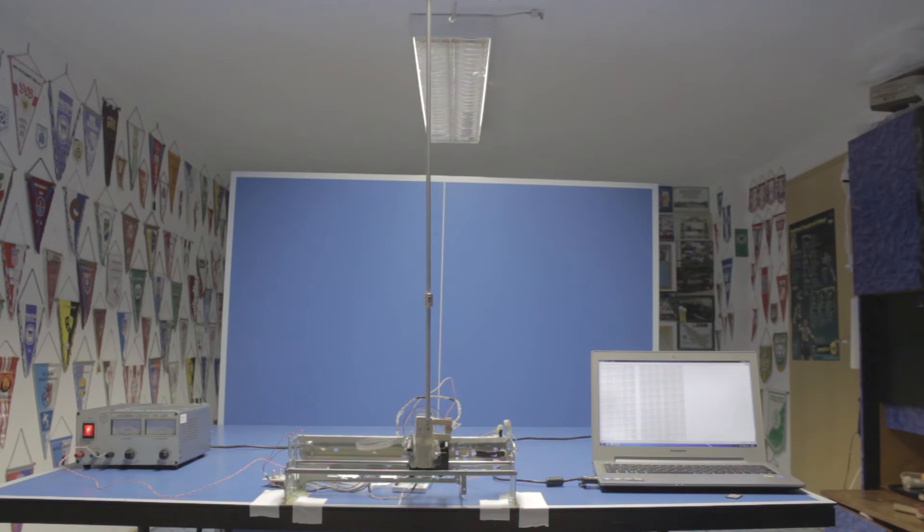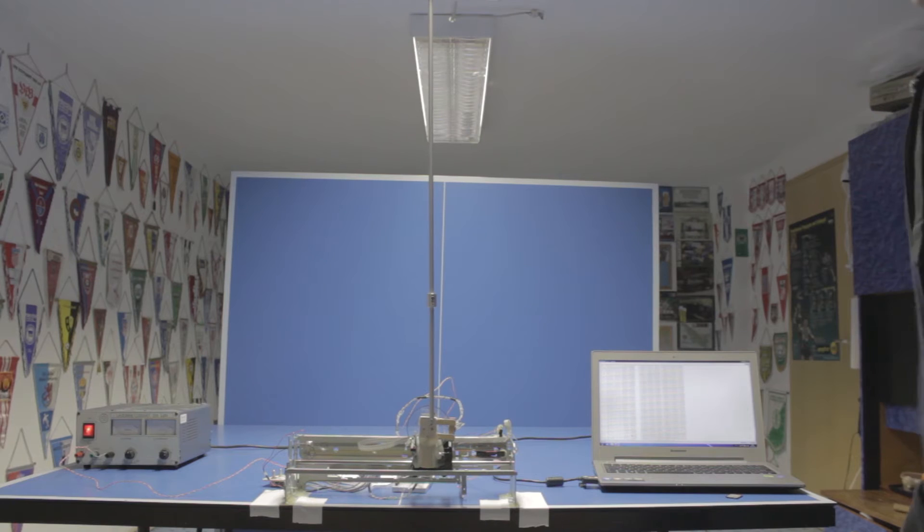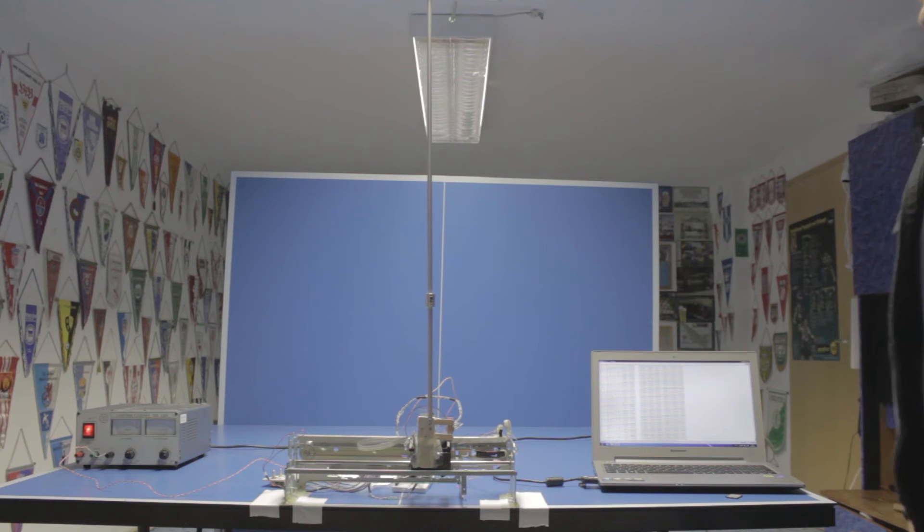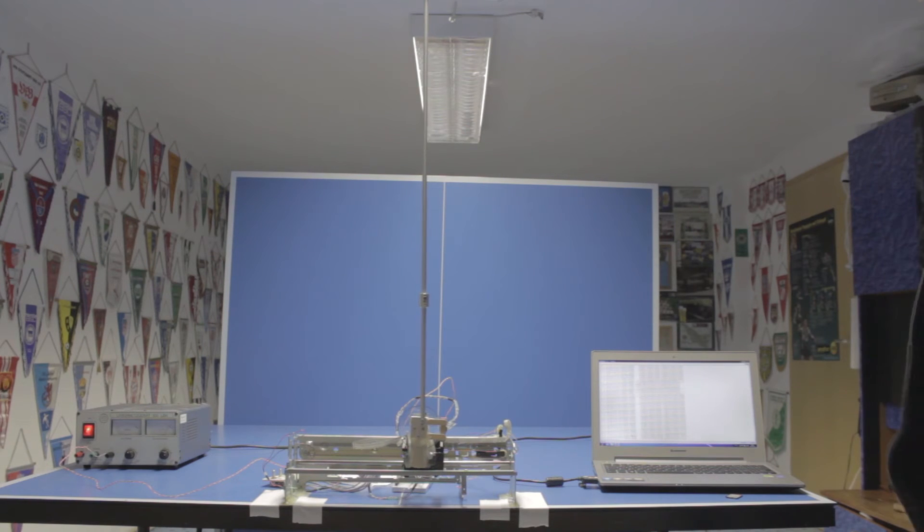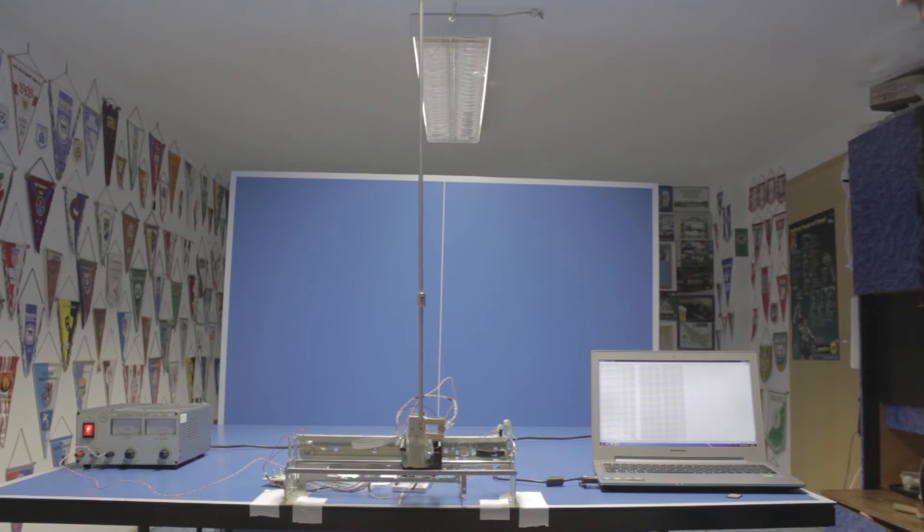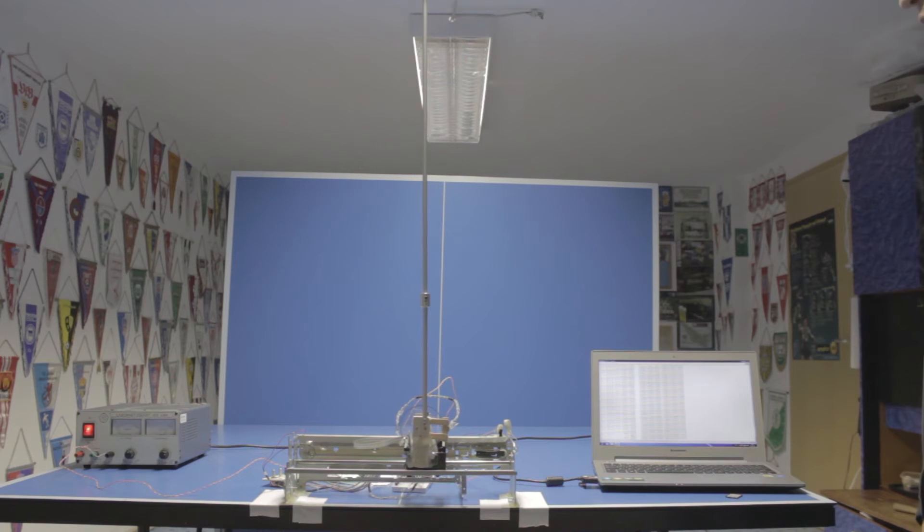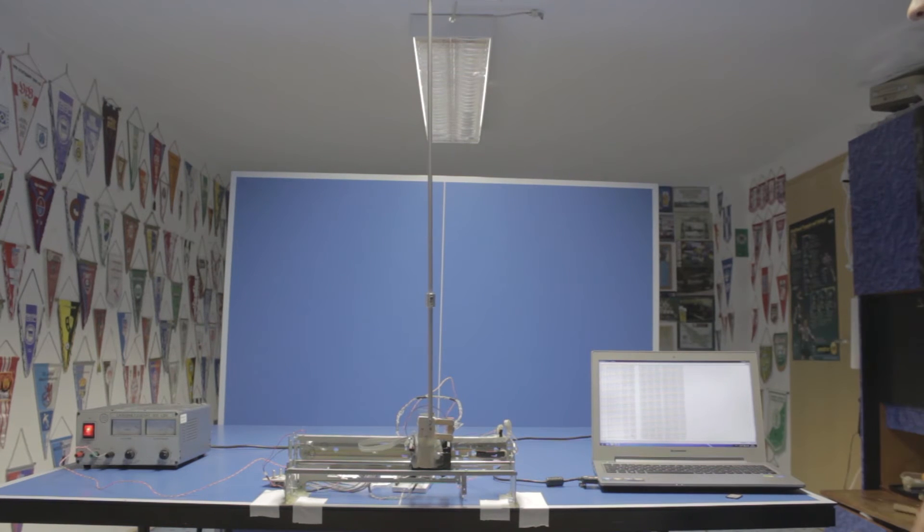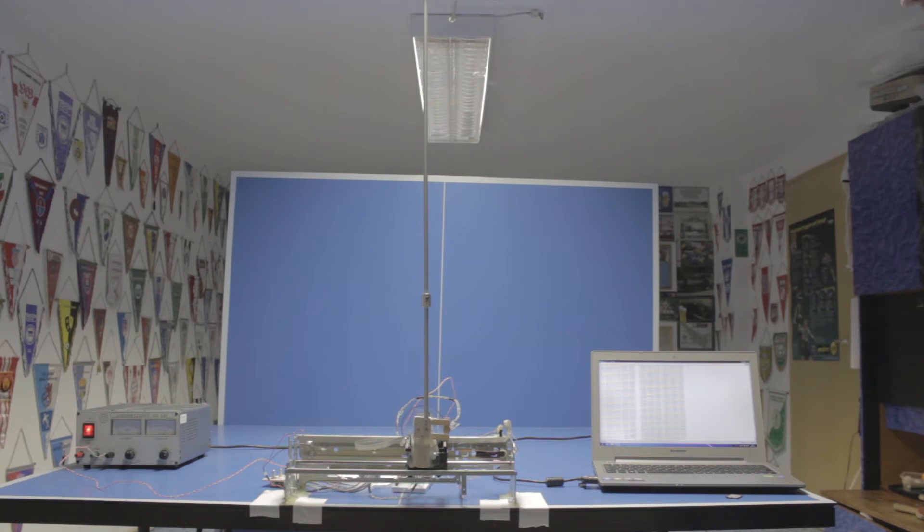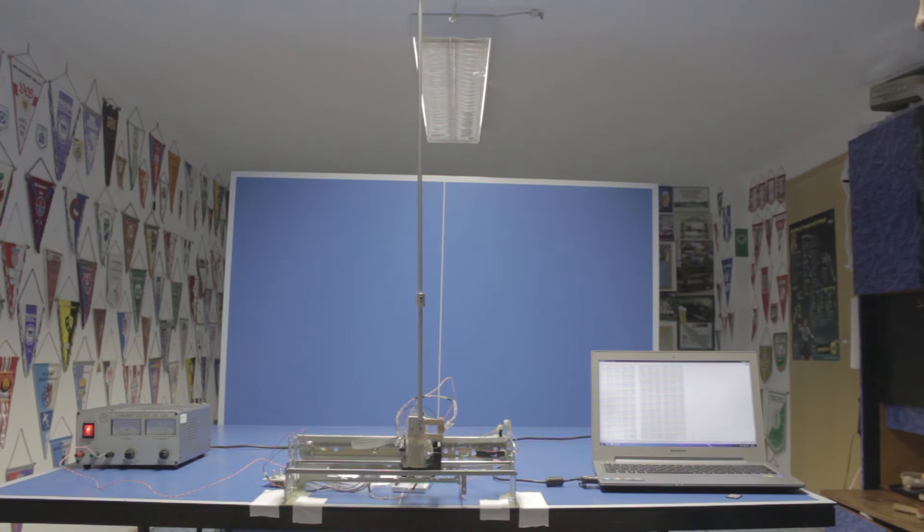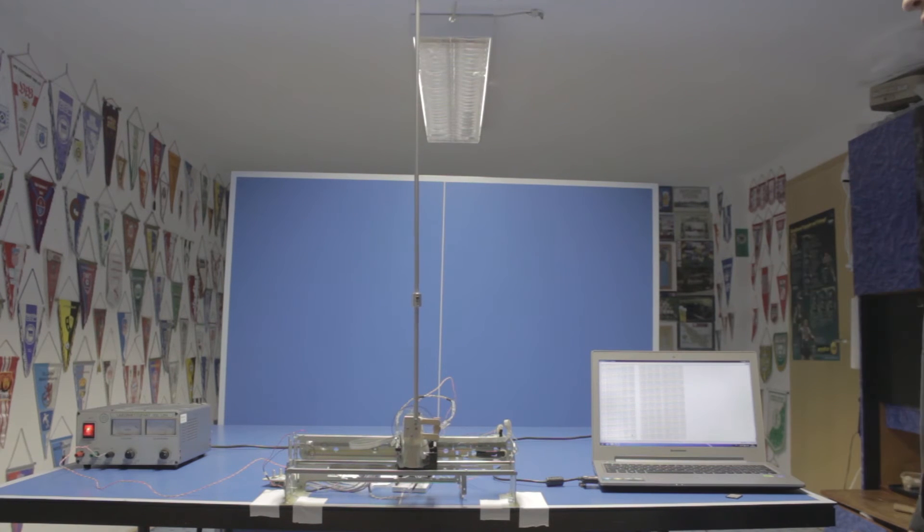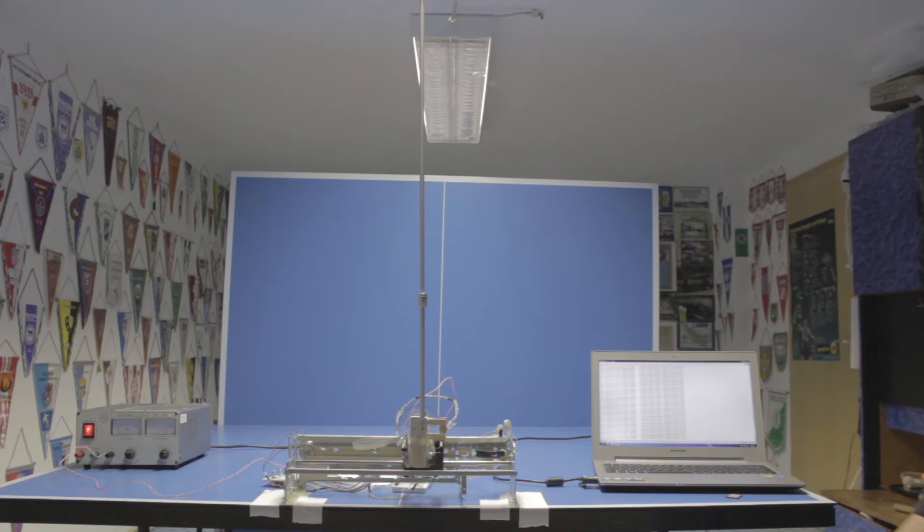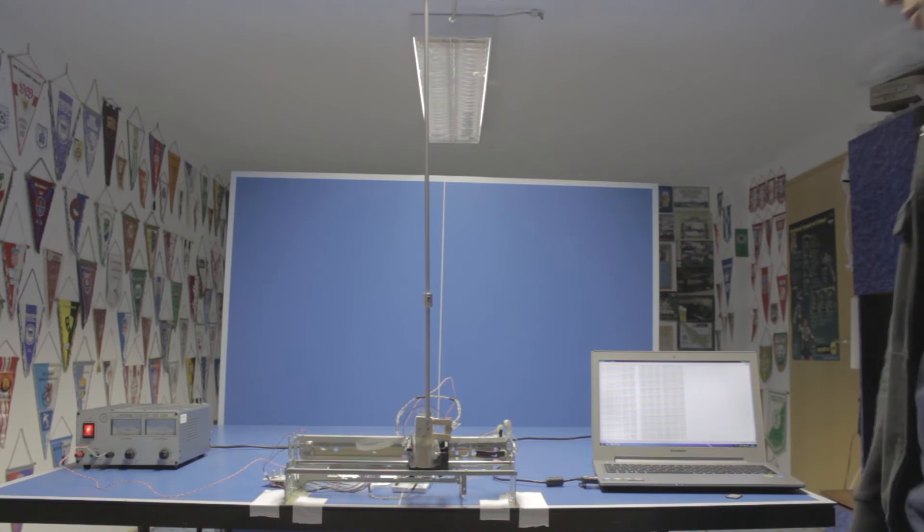So you can see the pendulum balancing here. On the computer screen you can see the serial monitor. I'm outputting quite a lot of data and putting it into a CSV file afterwards to plot some nice plots. I'm exporting pretty much everything that I can capture.